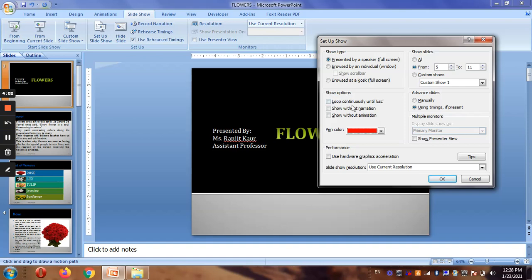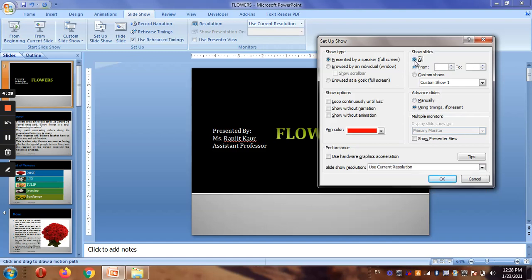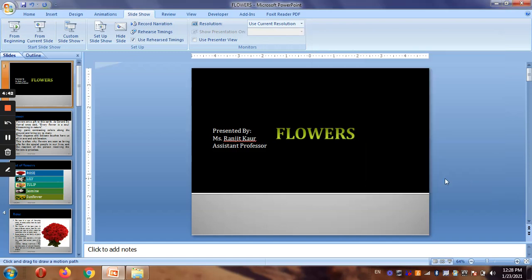The show options include Loop Continuously Until Escape, Show Without Narration, and Show Without Animation. If you don't want narration — which is something you record that speaks automatically behind the slideshow — you can check Show Without Narrations. You should always use the current recommended resolution. Click OK when done.